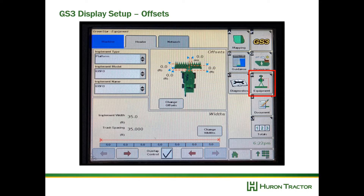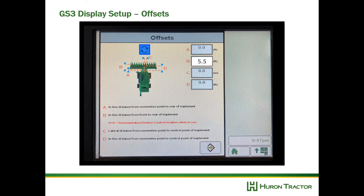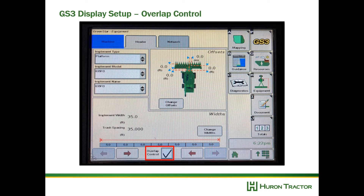After that, go back out, select our equipment, and go to the header tab. Go to change offsets and adjust our B value. A plus B is actually our documentation or section control location. In this instance we want zero for all dimensions except for B — we want to put in the measurement from where the knife is to the connection point on the header. Make sure that's right; you will need to change this depending on whether you've got a draper head, auger head, or corn head. Also, make sure overlap control is checked — it prevents overlap in your documentation, so when the header goes over a spot already covered, it won't document it twice.